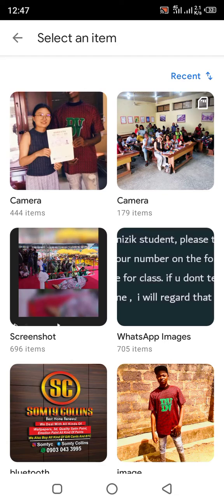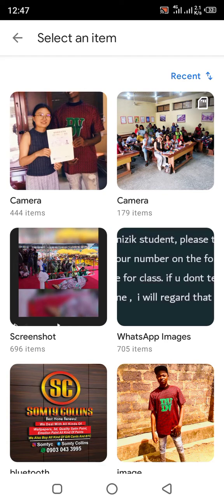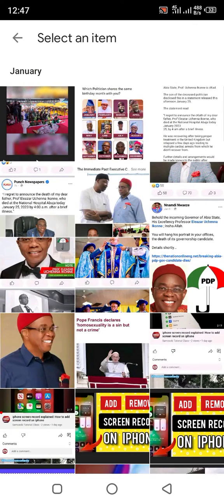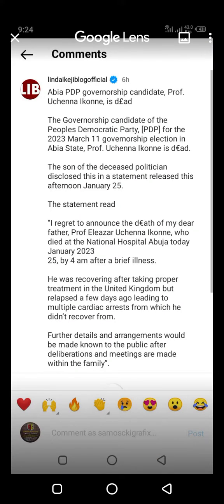You open your gallery — this is what you will see. Just open Google Lens and open your picture. I have something I already screenshotted, so if I want to copy the text, I'll just tap on it.